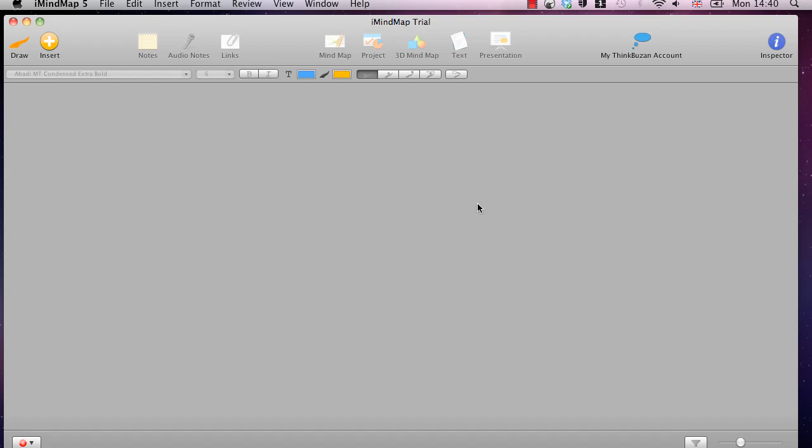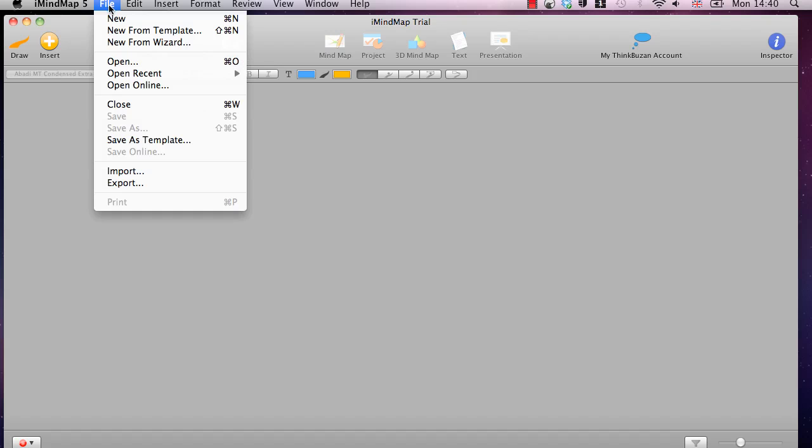You can download that for Mac or Windows and once you have downloaded and installed it, you first open it up and you are presented with a grey screen like this. To make a start on using it you go to File and New.